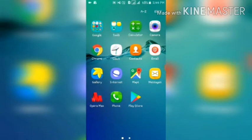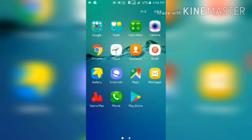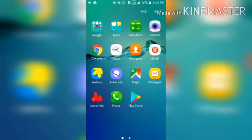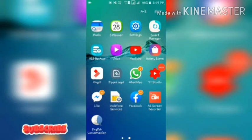In this video I am going to tell you how you can use this application named 'English Communication' in a few steps. The first step is to install the application from the Play Store, or you can use the link I will provide in the description box. I have already installed it.